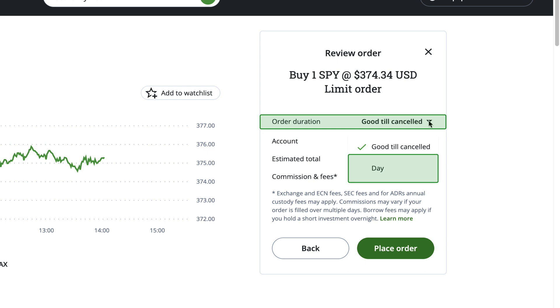If you'd like your order to stay active longer, you can use the Good Till Cancelled option. This allows the order to be in effect for up to 90 days, or until you cancel it. This can be useful if you think the stock price will reach your Limit Price in the next few days, or even weeks.